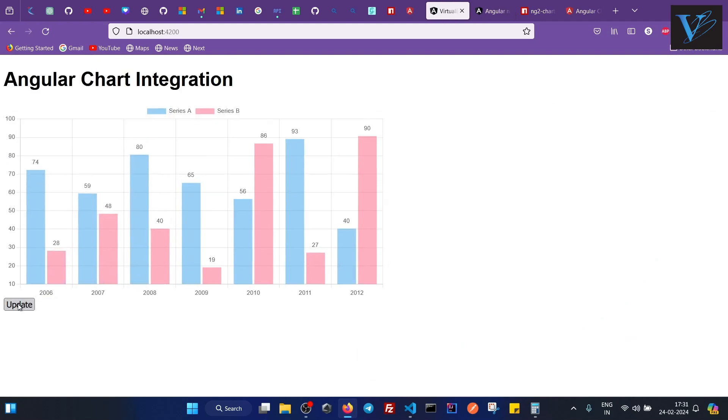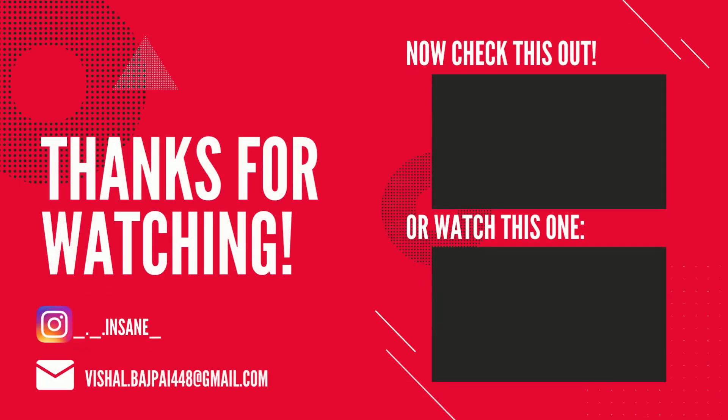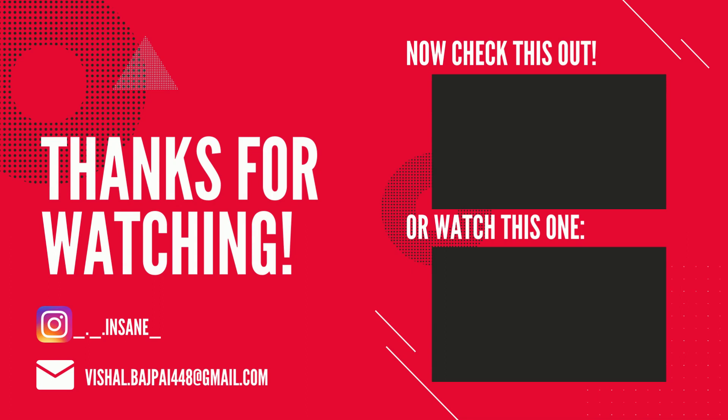So that's all for this video. I hope you have liked the video. If video was helpful, give it a like, share with your friends, and thank you for watching the video. See you soon.